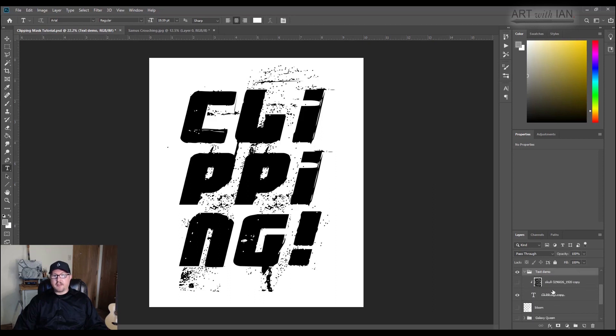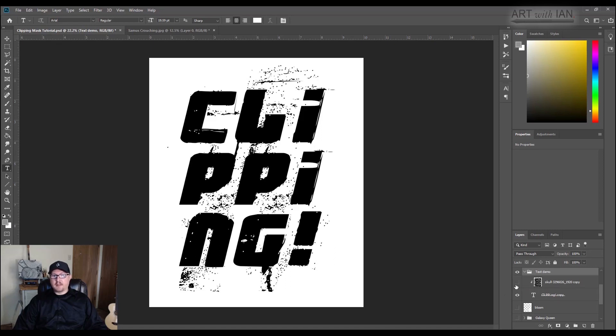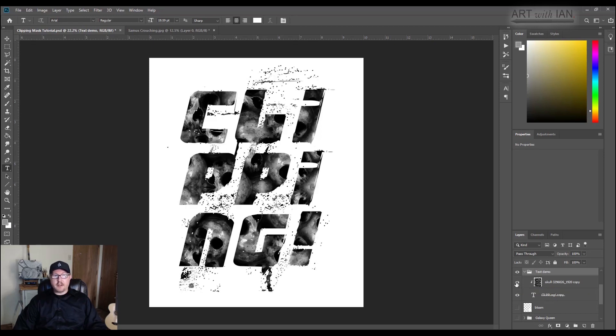I went and found this. This is just a picture. I didn't paint this. I went and found it on like a royalty free image site. I thought that'd be okay to use for just this application. So turn it on, and you see that it's clipped in there.